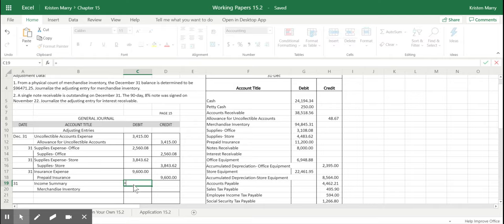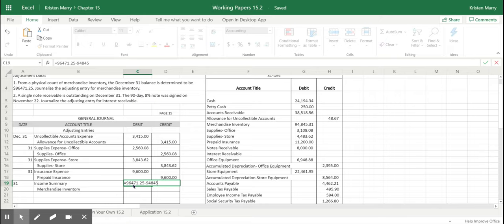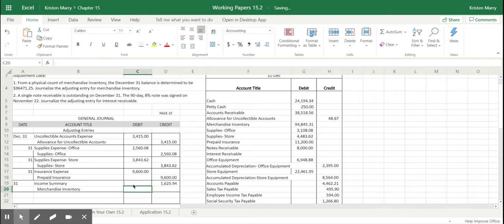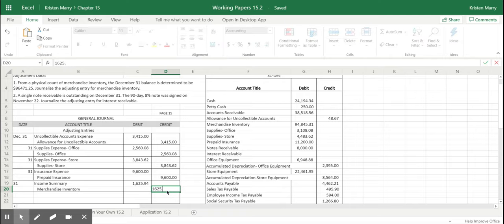So in terms of math, it's $96,471.25 minus $94,845.31. So the adjustment amount for merchandise inventory is $1,625.94.